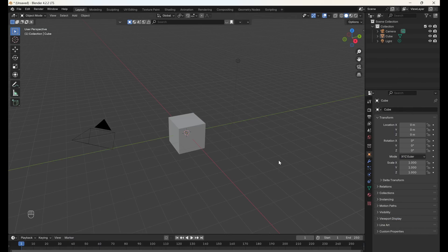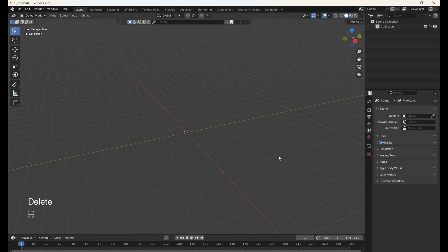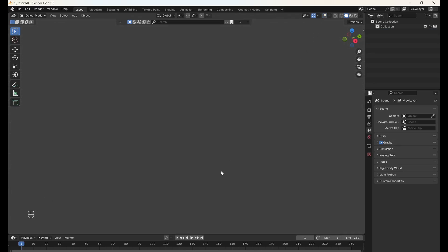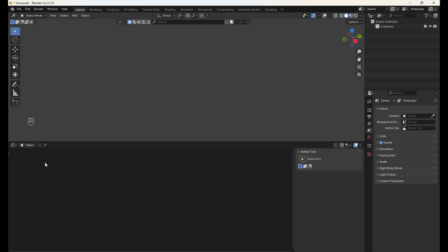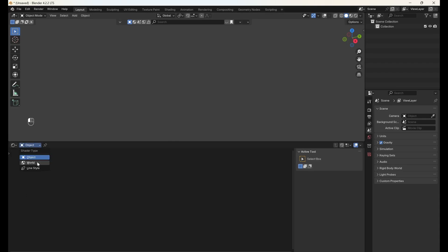First, let's open a fresh blend file and delete everything in the scene. We'll also hide the overlays to reduce clutter. Then, go to the Shade Editor, switch to World,